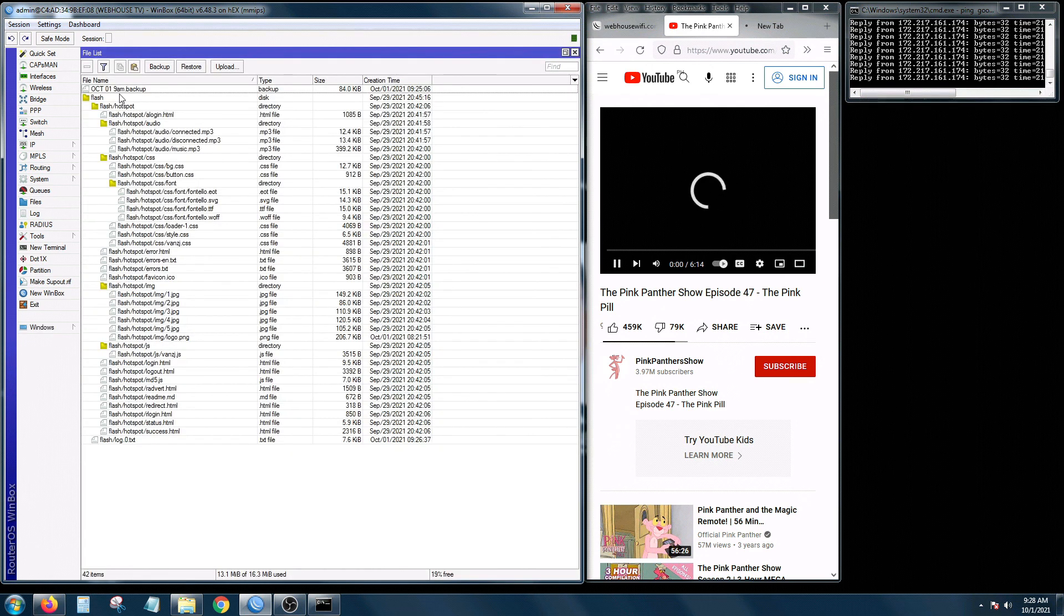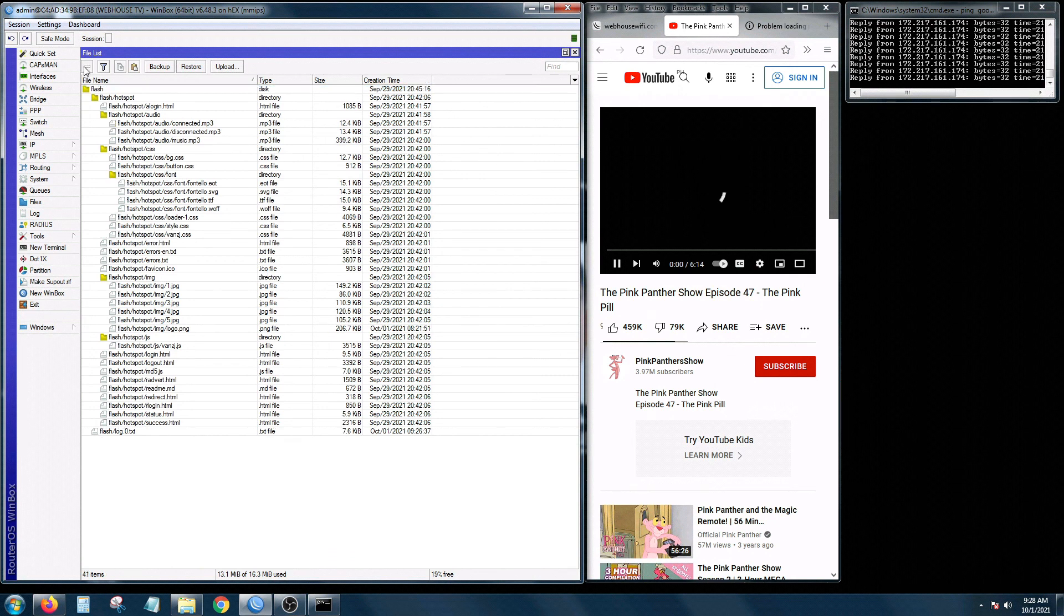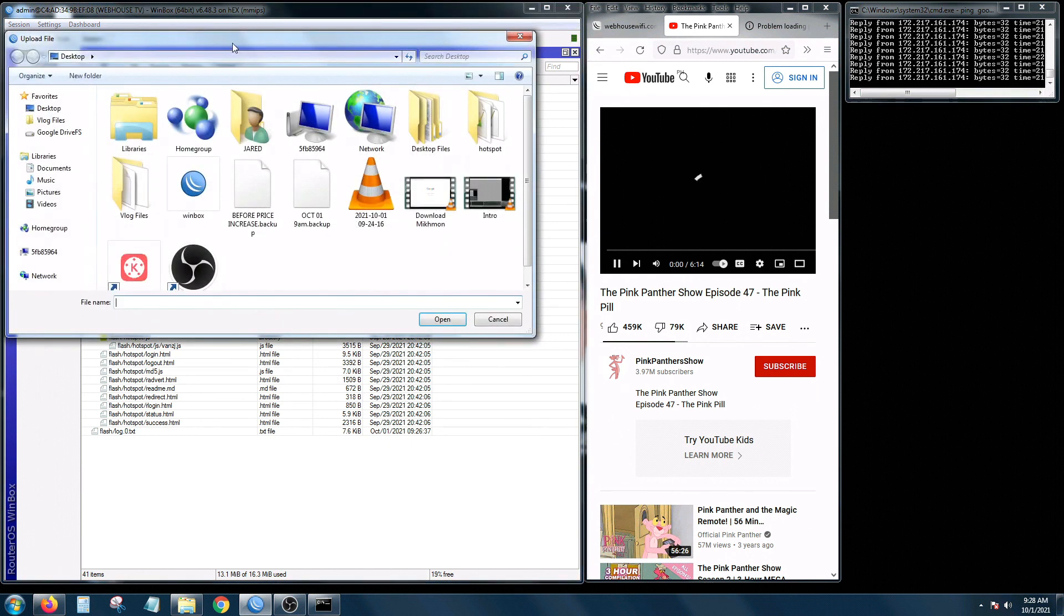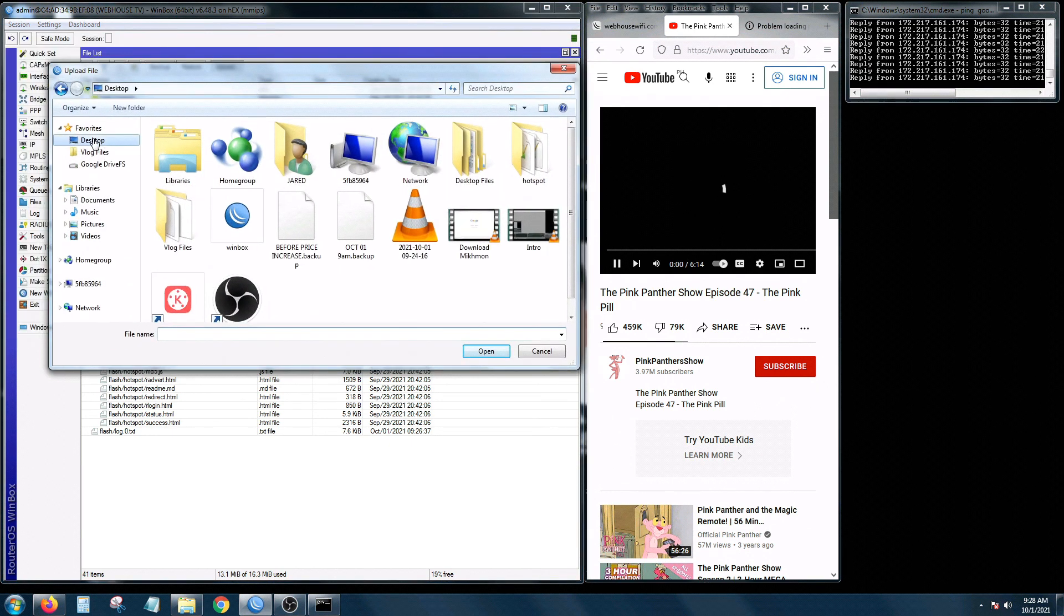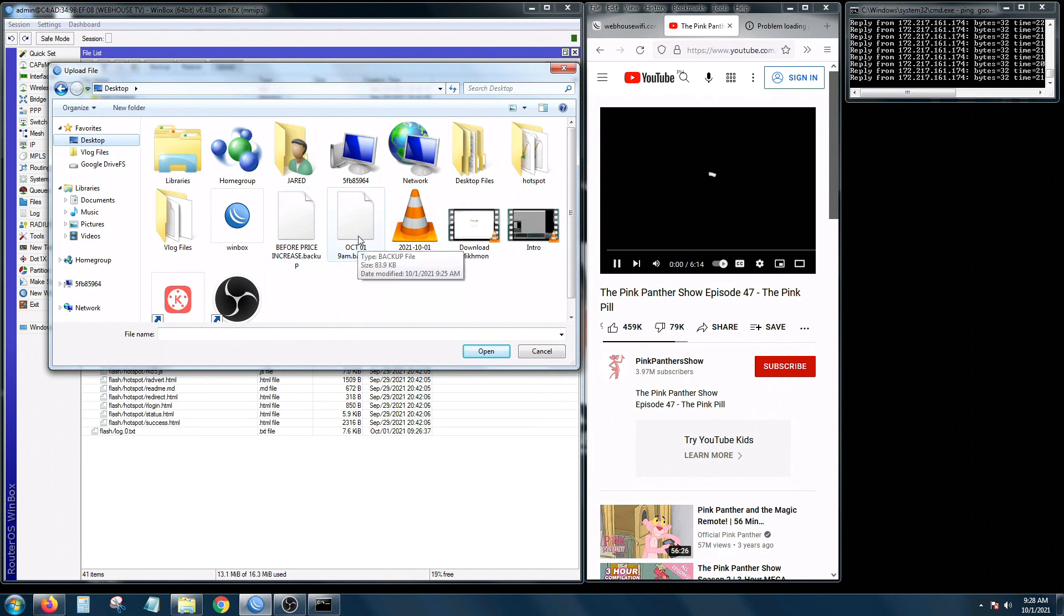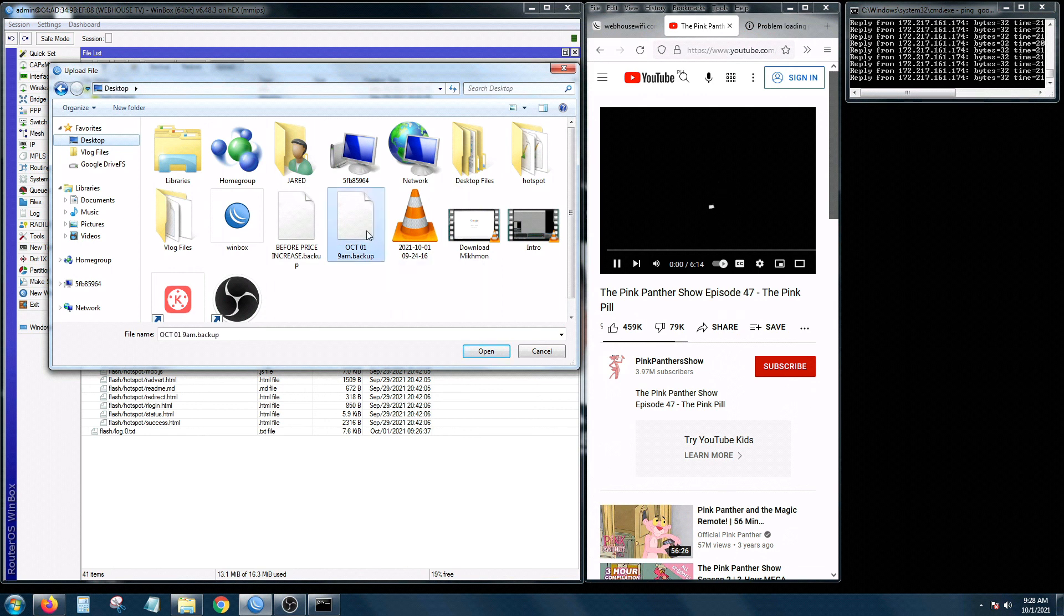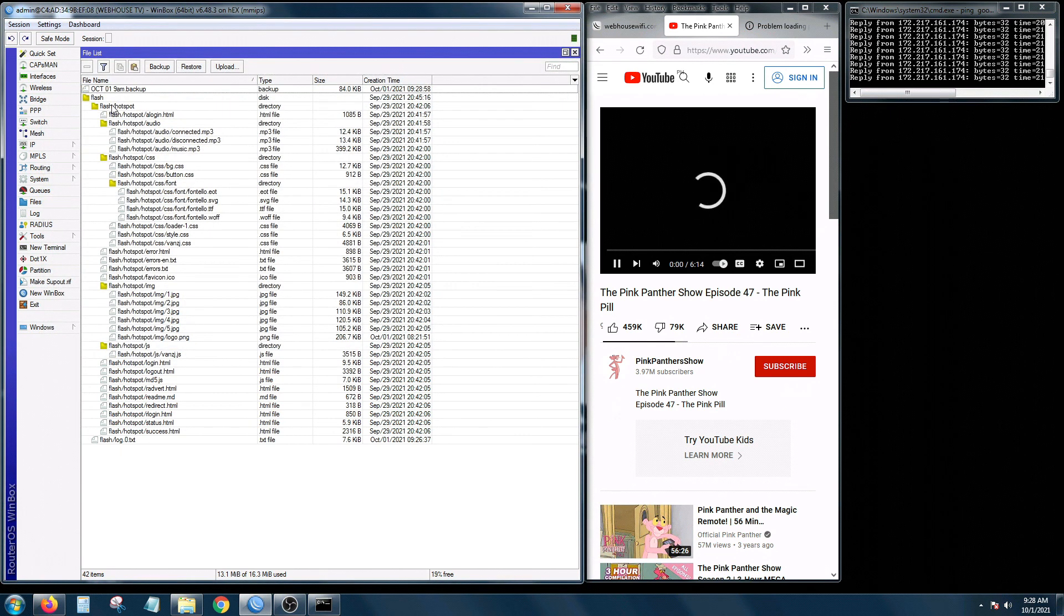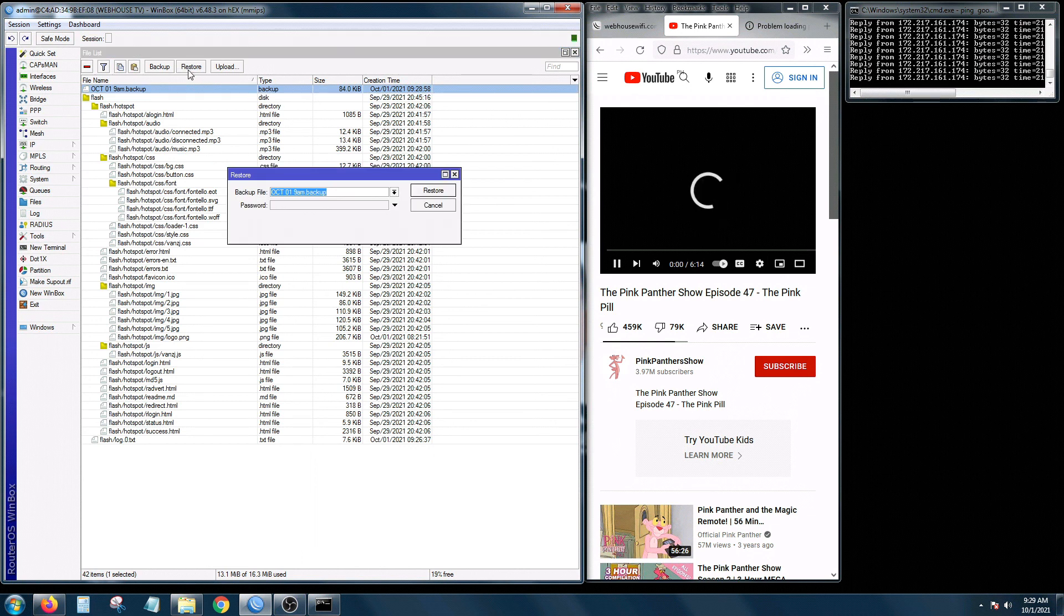And let's say you don't have this, I'll just delete this one first and then click the upload button on top and then go to our backup file and there it is. October 1, 9 a.m. backup, click open. And there you go, so click the backup file that we wanted to restore and click the restore button.